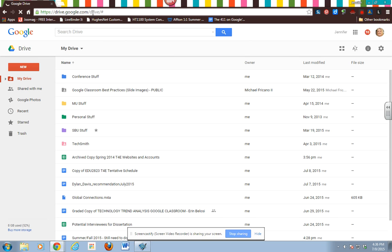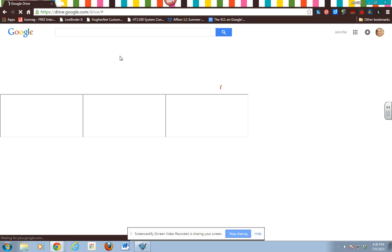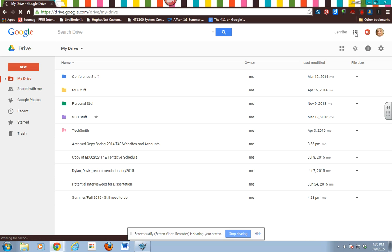It'll just take me back to where I was. The other thing that you can do is go right here to your apps launcher and click on that.